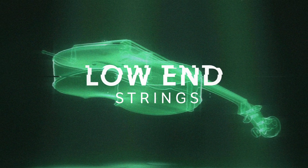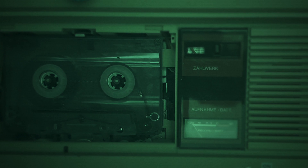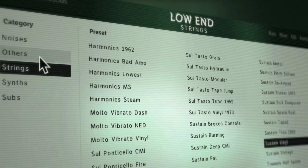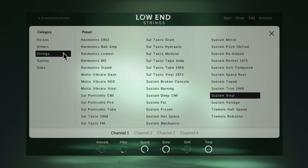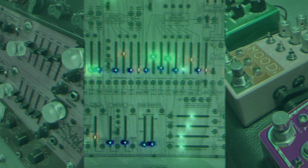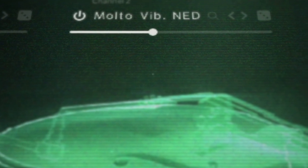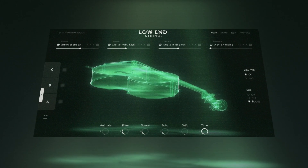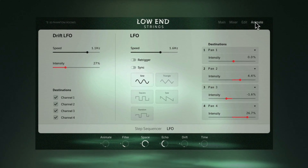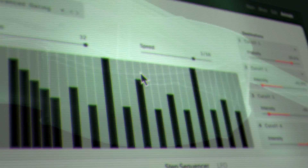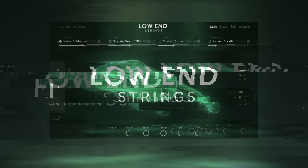Introducing Low-End Strings, the lowest hybrid sound design strings for productions that require weight and intensity. This library harnesses the power of deep frequencies by pushing string instruments to the limits of their lowest pitches, combining traditional but processed string articulations with field recordings, subs, noise and synth sources. Then morph them with sound variations, macros and effects to create sounds that reverberate with deep cinematic intensity.